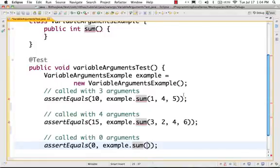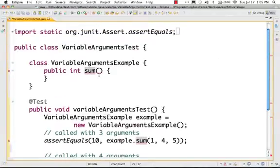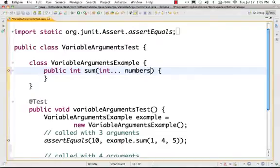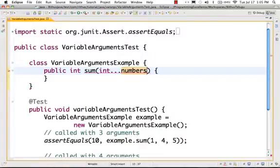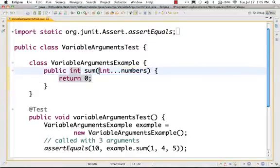What is variable arguments? If I use this function, I will accept some variable arguments. I will create an integer — if you put 3 dots and put the name 'numbers', this is a variable argument. This is how we declare a variable argument. The variable argument is nothing but the type followed by 3 dots and the name, such as 'numbers'.